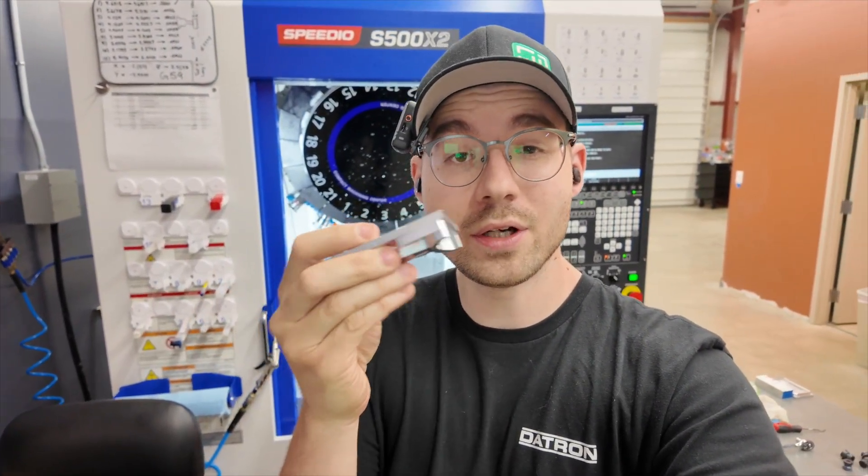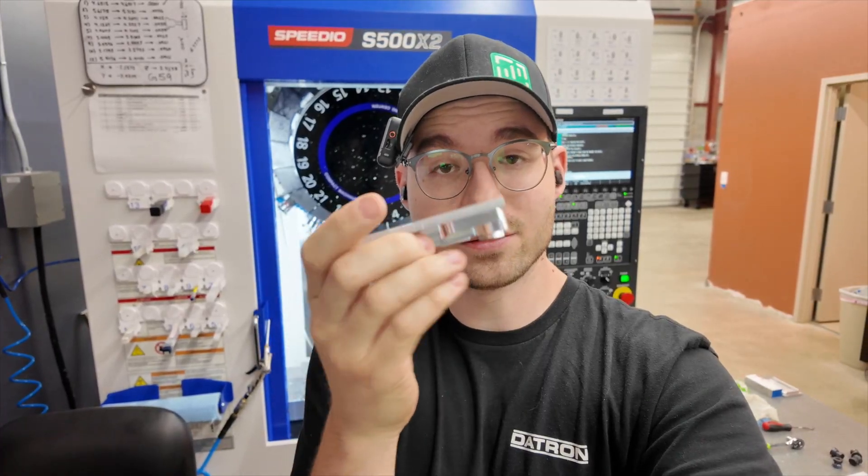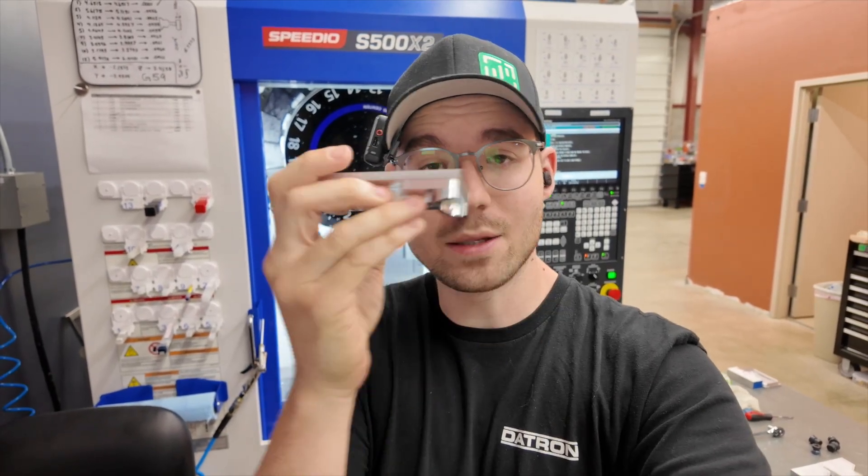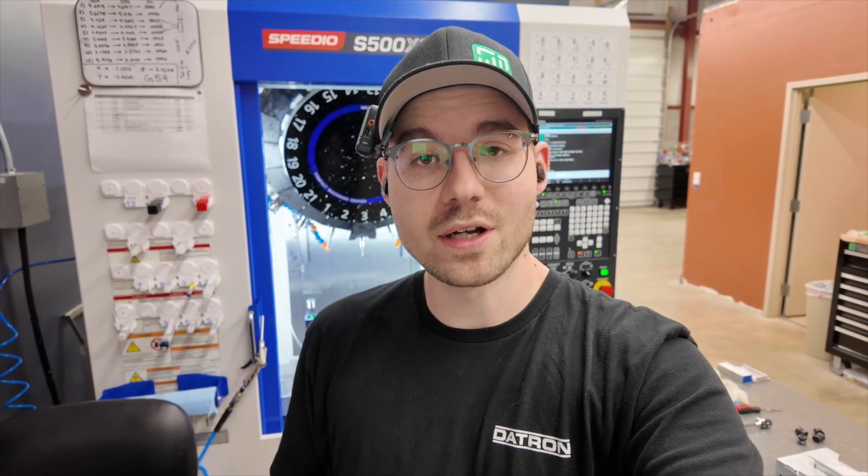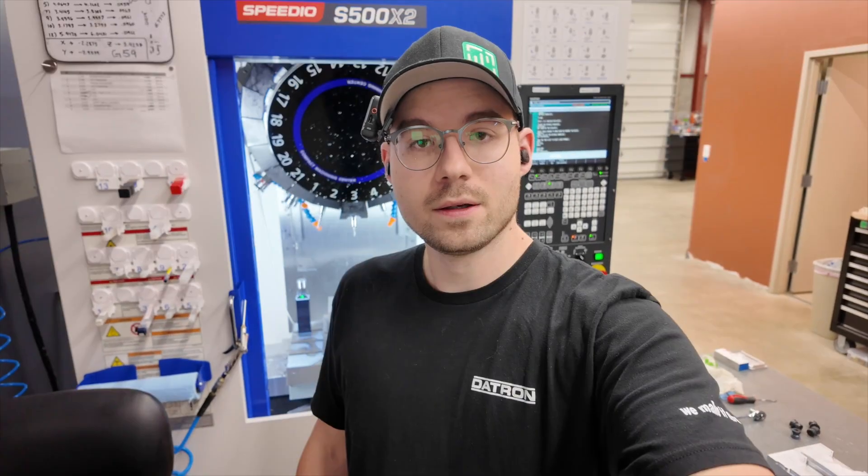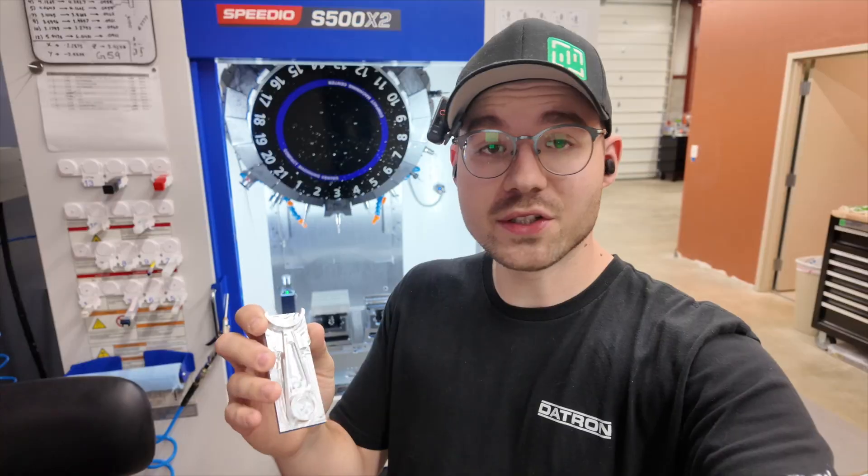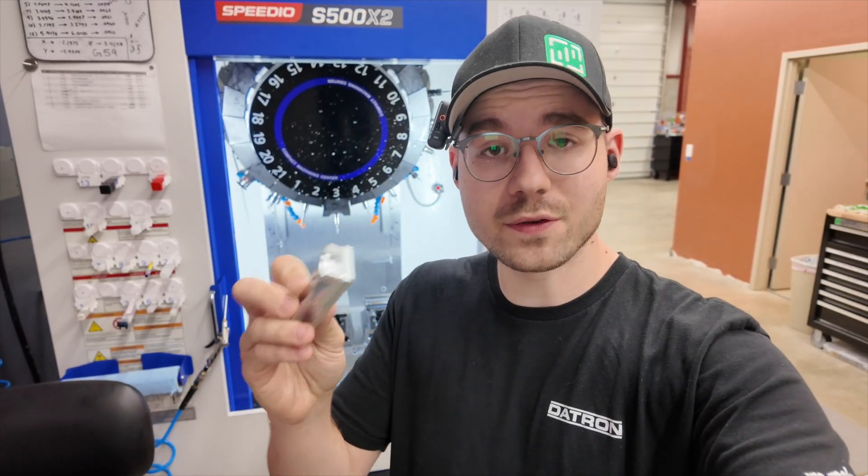Today, we're going to make some soft jaws to be able to hold our part, machine it, and put all the features in on the backside. So stick around, because I'm going to show you how we set up our soft jaws for this part, how we machine them, and then use our cam automation from Toolpath to machine Op 2.